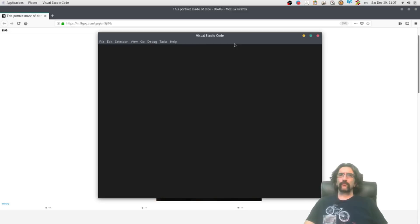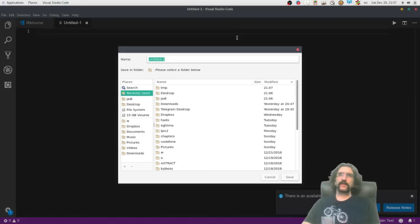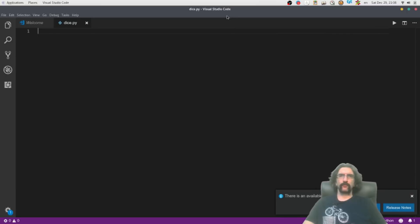Let's do this. I will use code to write my program. Let's create a new file. Save it as DICE. Let's go to temp DICE.PY. Overwrite it. I've tried it once — crashed in the middle.